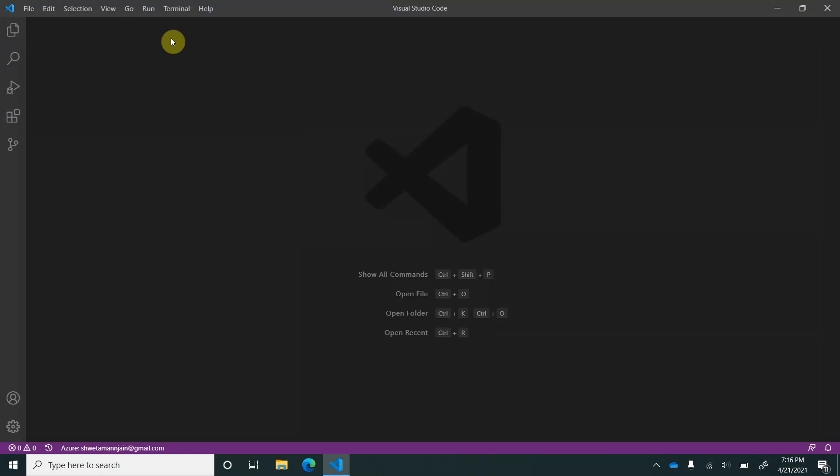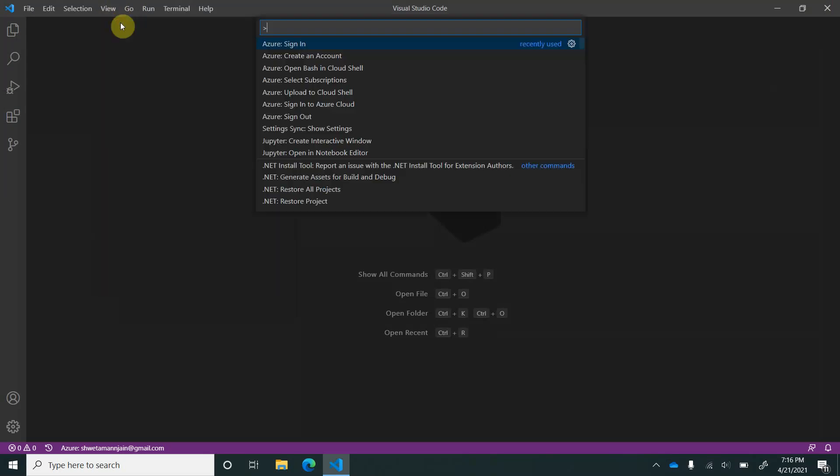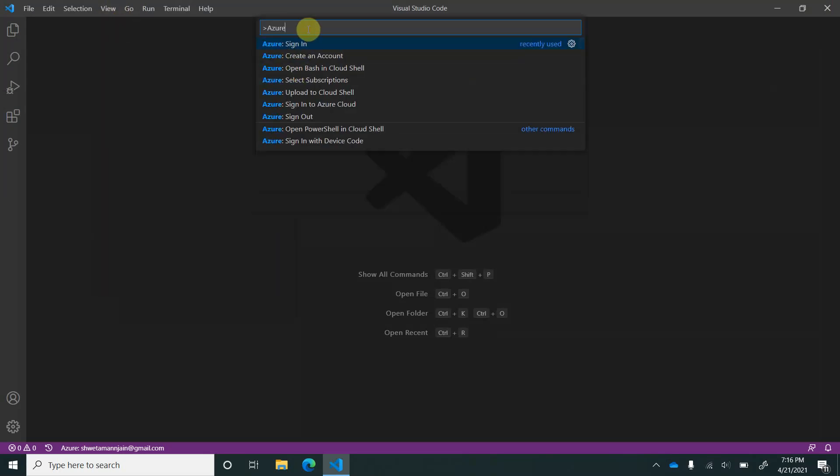Once we have closed this page, we can come back to Studio Code, and here again, let's go and try out a few more commands. I will filter it out again with Azure.